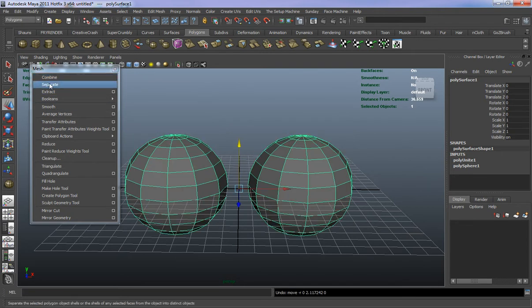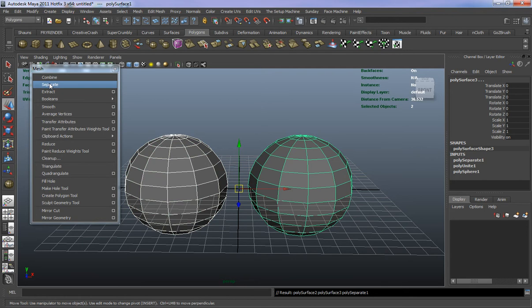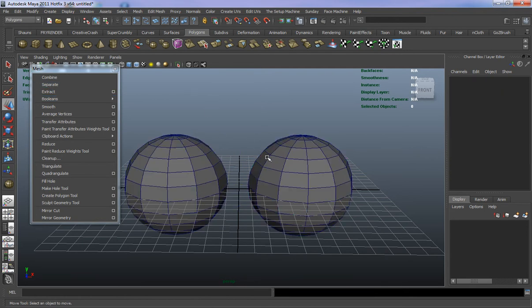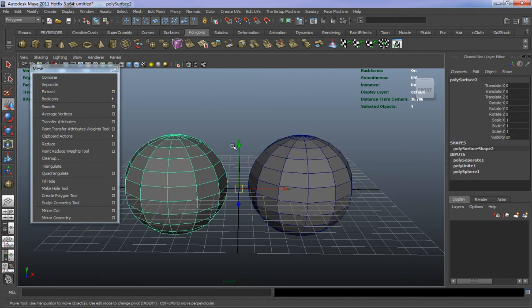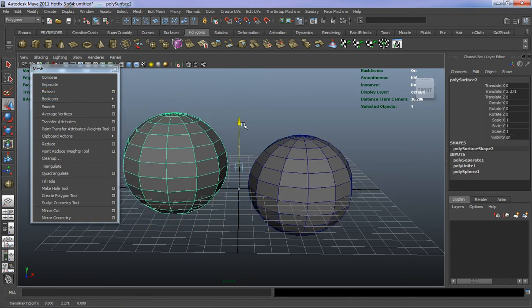Separate is basically going to do the opposite — instead of combining them it's going to separate them back. So instead of having one we now have two individual meshes again.